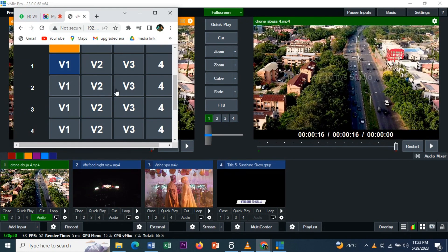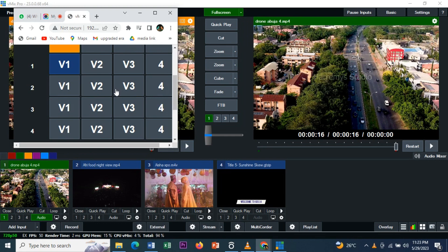This is how you control vMix from your phone or another PC. I hope you've learned today. Please don't forget to subscribe, share, like, and comment. Bye bye.